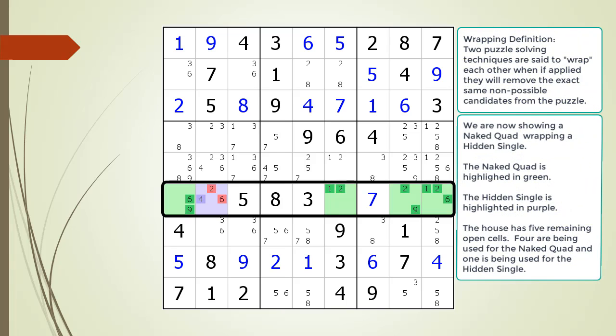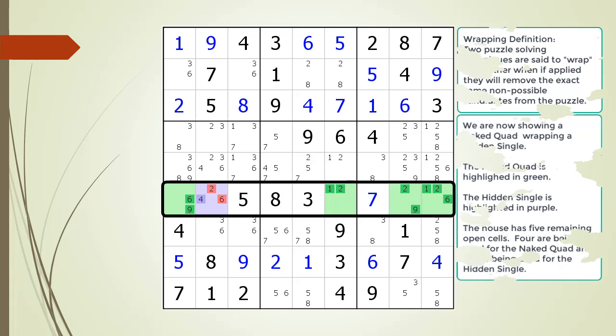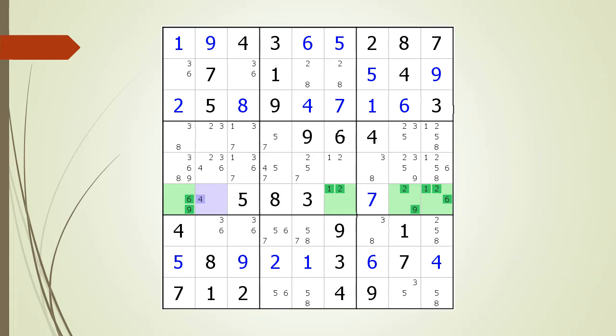Now generally, with a house having five remaining cells open, we would not look for a naked quad. It is much easier to look for a hidden single than to find a naked quad in the puzzle. We've removed the non-possible candidates from cell 6,2 and we are left with a naked single with a possible 4 candidate.